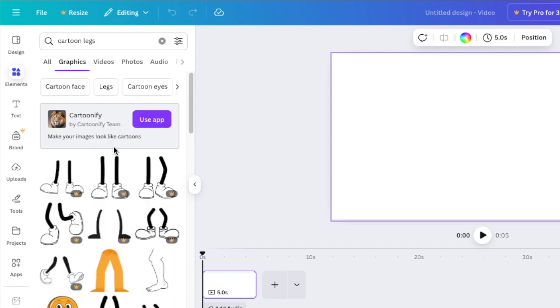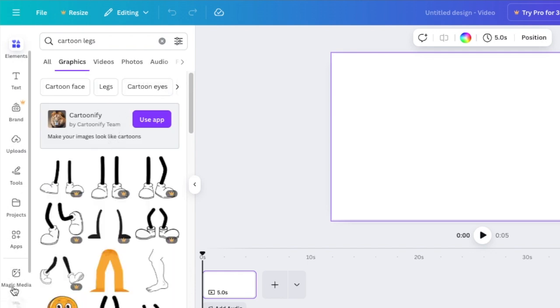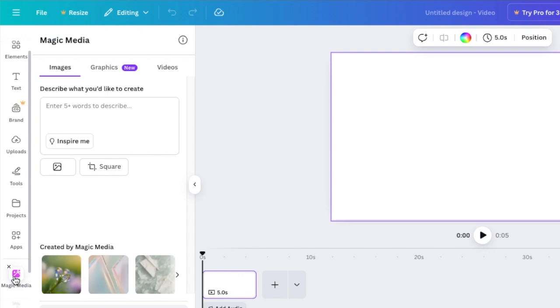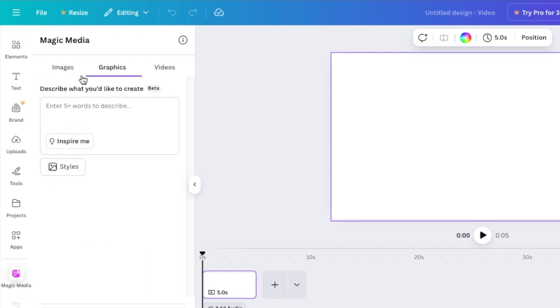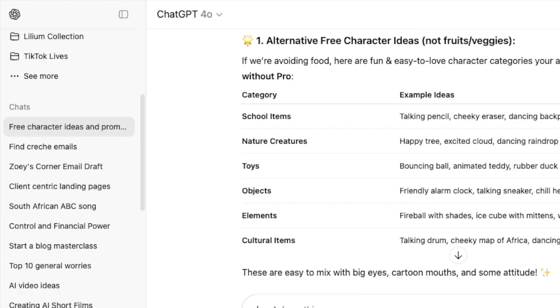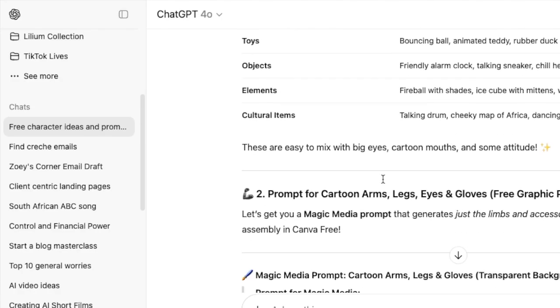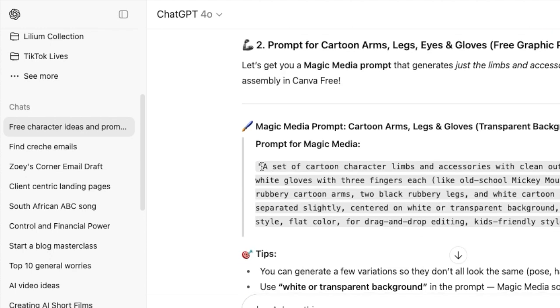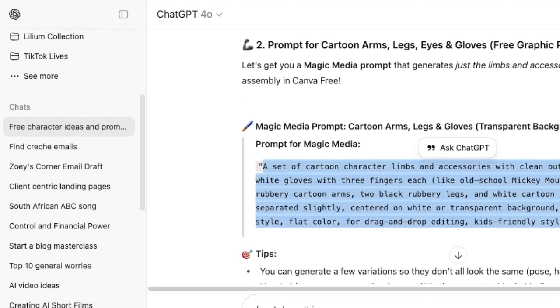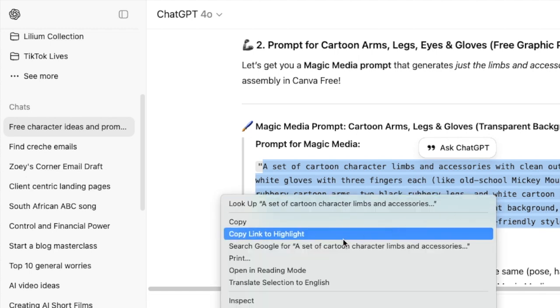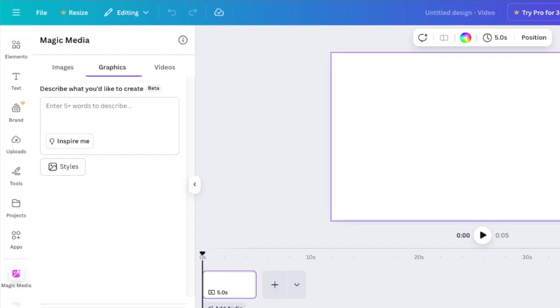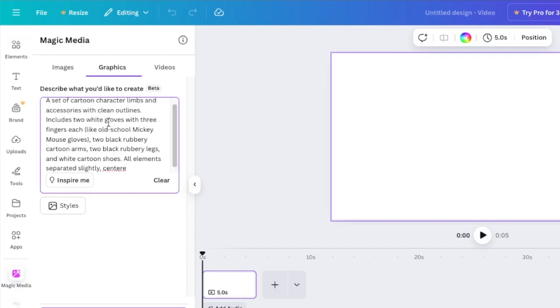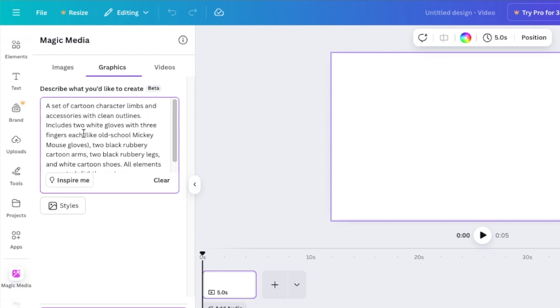What I decided to do was to use my Magic Media for free and then go to graphics on Magic Media and create the legs and arms myself. I've got ChatGPT to be involved with this creation and he gave me a prompt that I'm going to add for you in the description below.